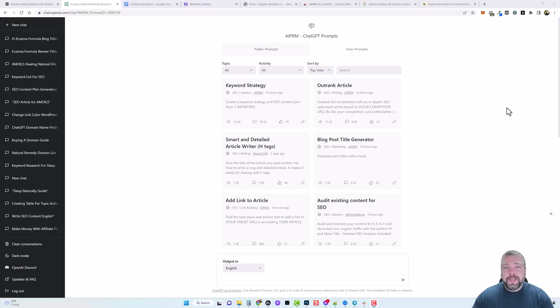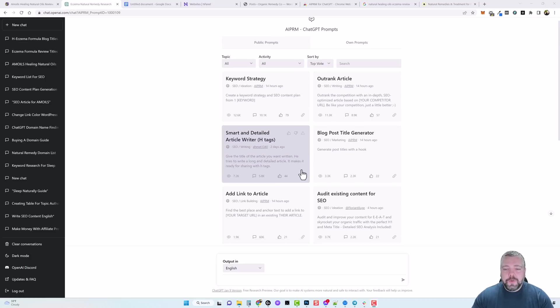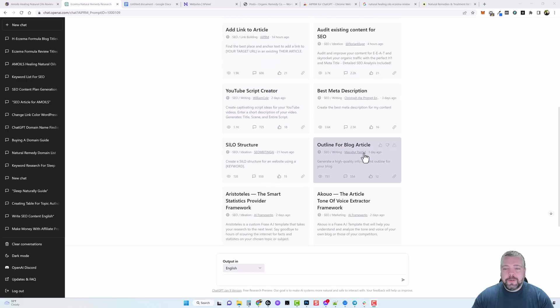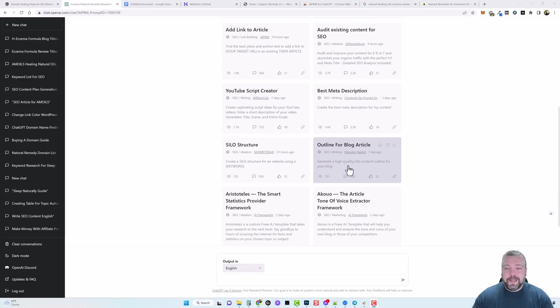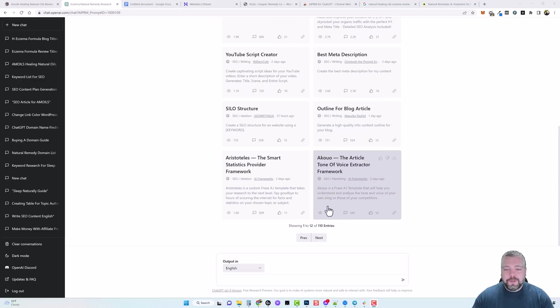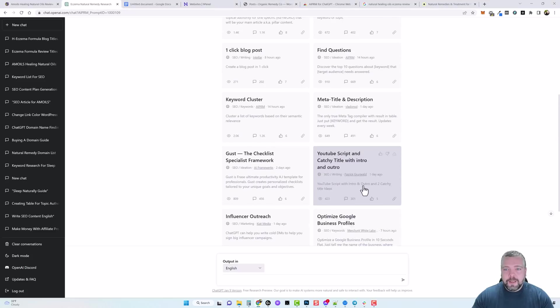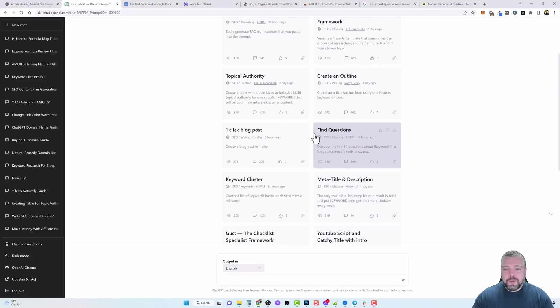Now the next thing I want to show you is how you can create your own articles based upon outlines and questions which is really powerful also. So if you scroll down through here you're going to see there's one here called Outline for Blog Article and you can use this one to create an outline for a blog post and then you can tell ChatGPT to expand on each one of those sections of the outline.